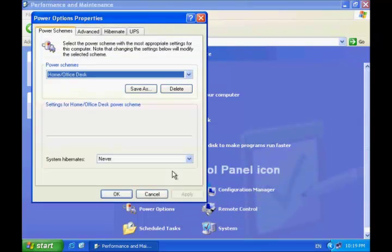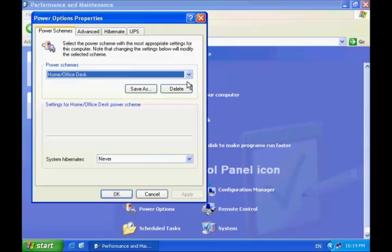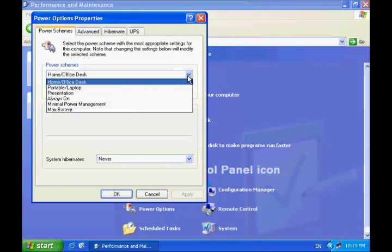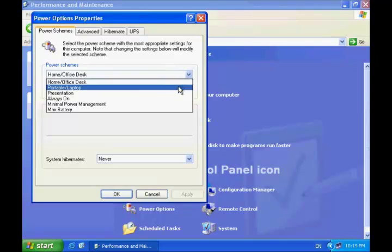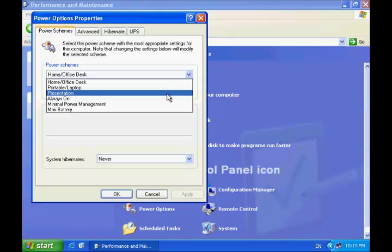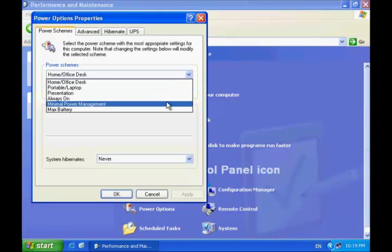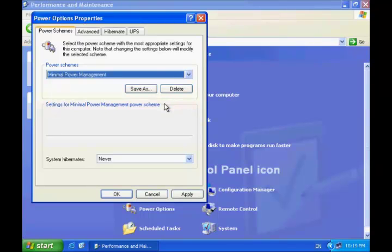In the Power Options Properties dialog box, on the Power Schemes tab, click the Power Schemes drop-down list and select the power scheme that most closely matches how you use your computer. I will select the option of Minimum Power Management.